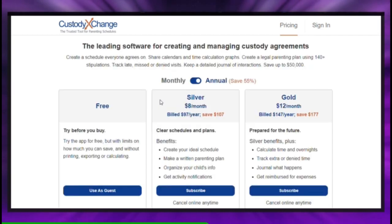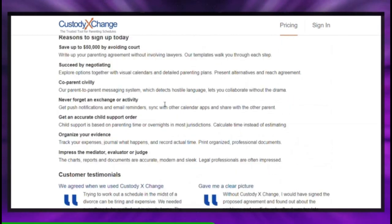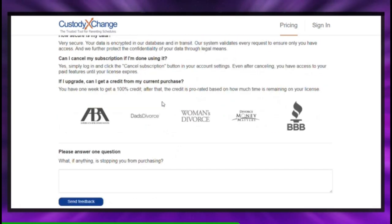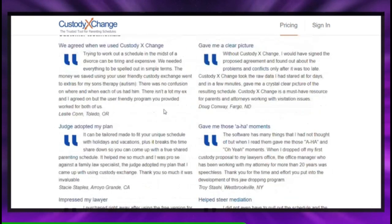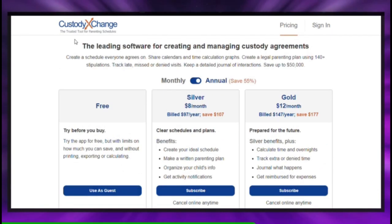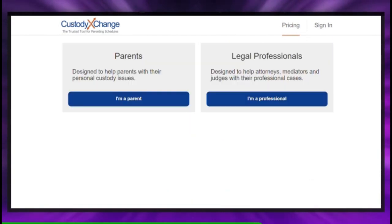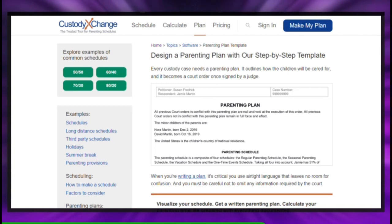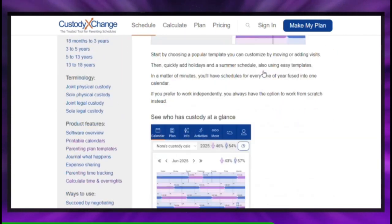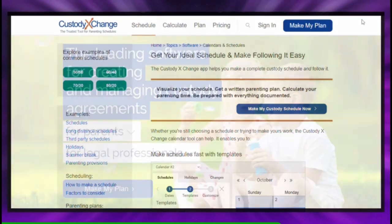Then, ensure that the other parent is served with the initial documents at least 16 court days before the hearing. This can be done in person by someone over 18, not involved in the case, through mail, or electronically. The person serving should complete a proof of personal service or proof of service by mail form.